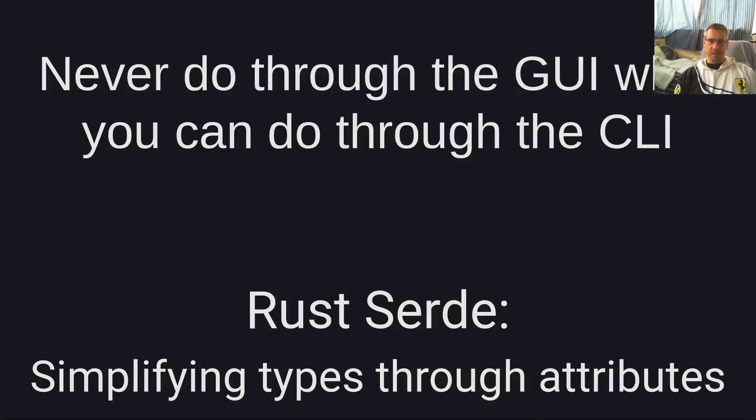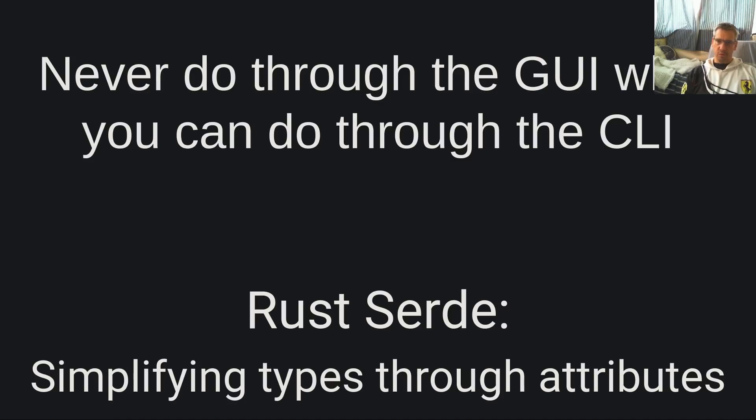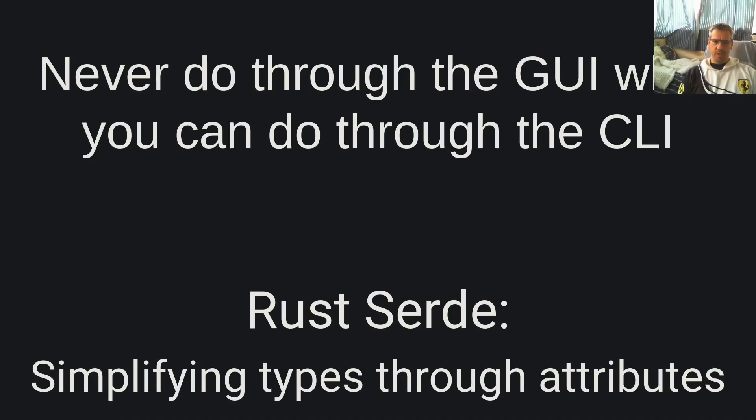Hello dear friends, welcome to another video of the never do through the GUI what you can do through the CLI channel. I am Vangelis and today we will be watching Rust server simplifying types through attributes.